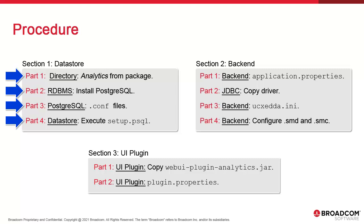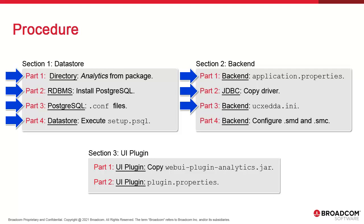In the second section, we configure the backend. We update application.properties so that it can connect to the datastore and to the AE database. We copy the JDBC driver to enable data connections. We update the backend's configuration file, UCX-EDDA.ini, which stores connection information to the automation engine. Finally, we configure the service manager to control analytics.